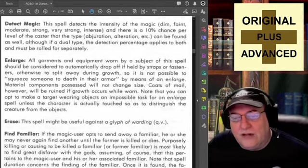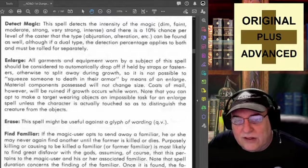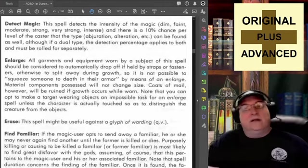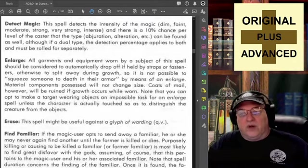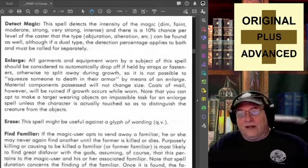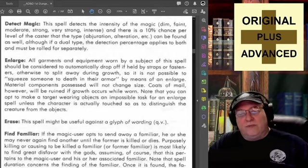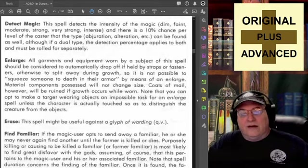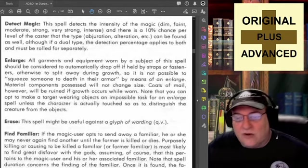A lot of extra information can be gained from Detect Magic under certain conditions. You can think of dim, faint, moderate, strong, very strong, intense as levels of magic. So if somebody cast a first level Hold Portal on a door, it might be fairly dim — dim is the lowest and first level is the lowest, so link them up. Maybe Wizard Lock should be faint, a little higher.